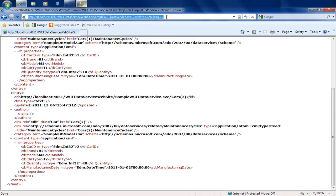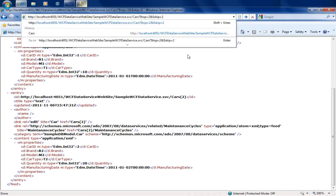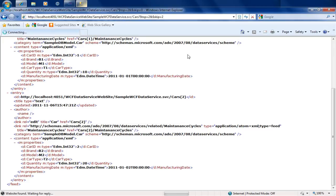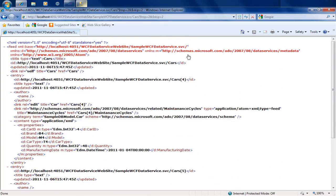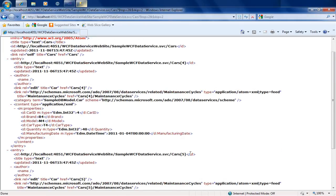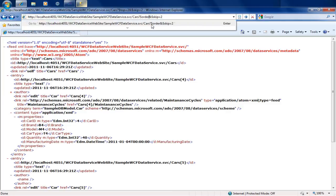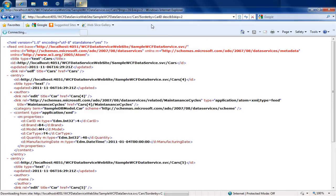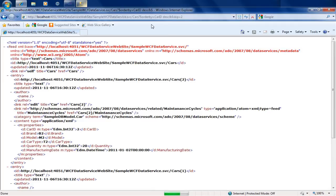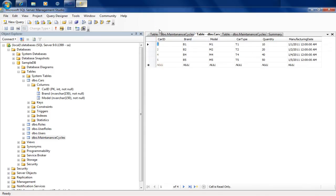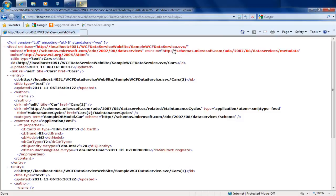The skip command lets us page through data. Instead of skip zero, I can say skip the first two records and give me the next two. This returns cars with ID 4 and 5, skipping the first two. So skip allows you to skip a specific number of records. Another command is skip token, often used with order by. If ordering by car ID ascending and using skip token, it skips records based on a given ID value rather than a count.